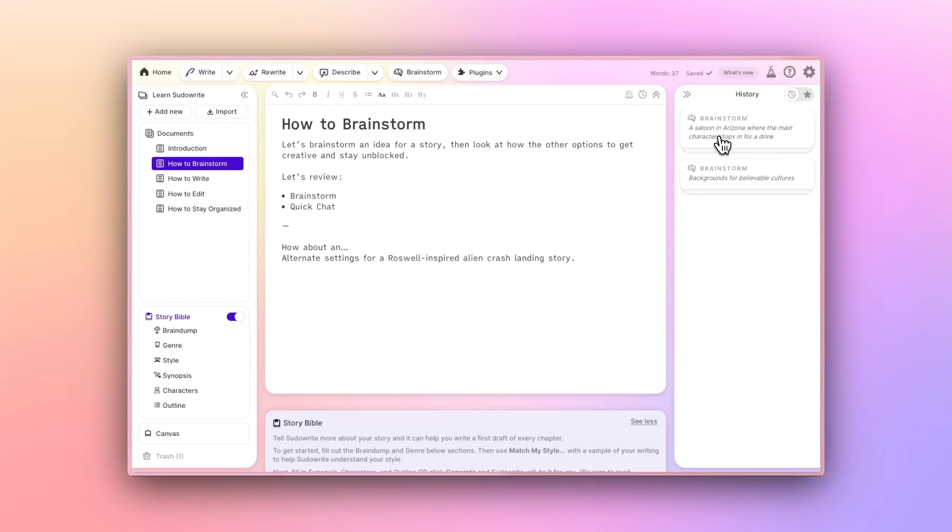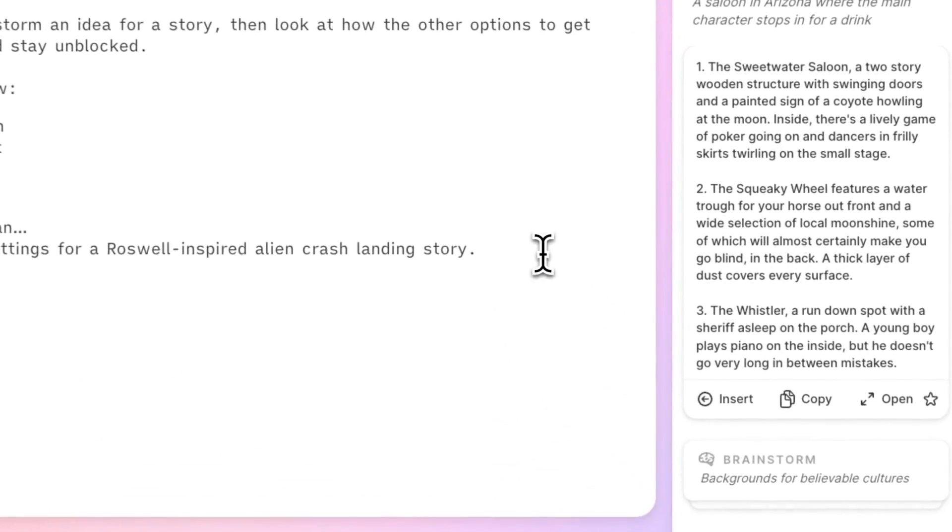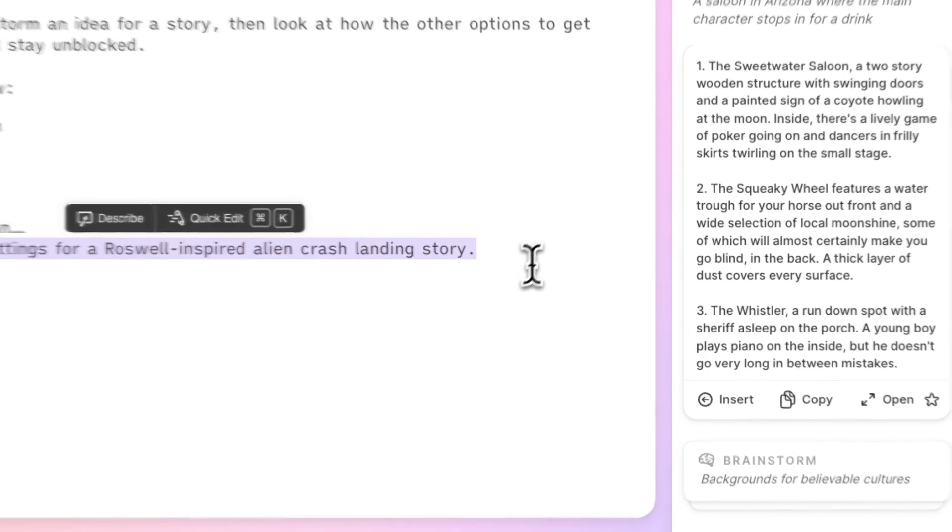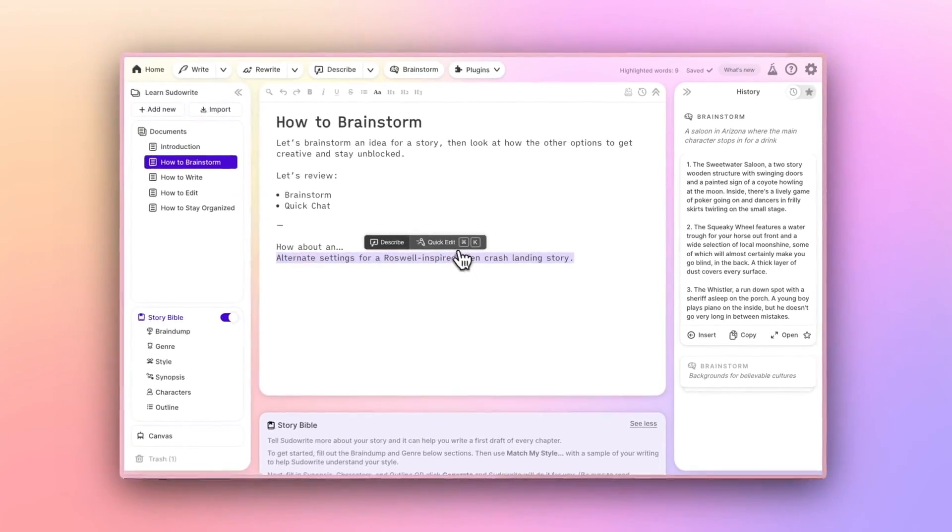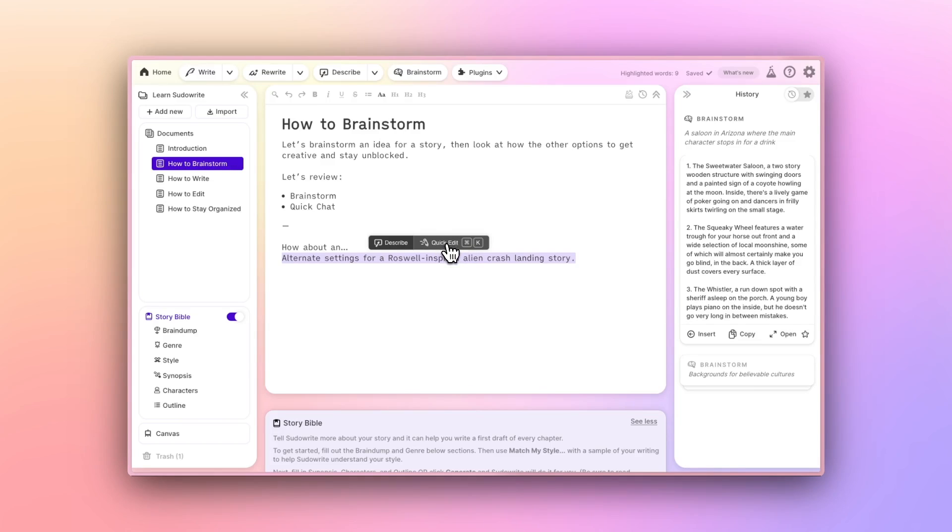There is another way to Brainstorm, and that's by using what we call QuickChat, one of PseudoWrite's QuickTools. You'll find QuickChat inside of the QuickEdit panel, and you can get to that from the hover menu that appears when you highlight something, or by using the keyboard shortcut.